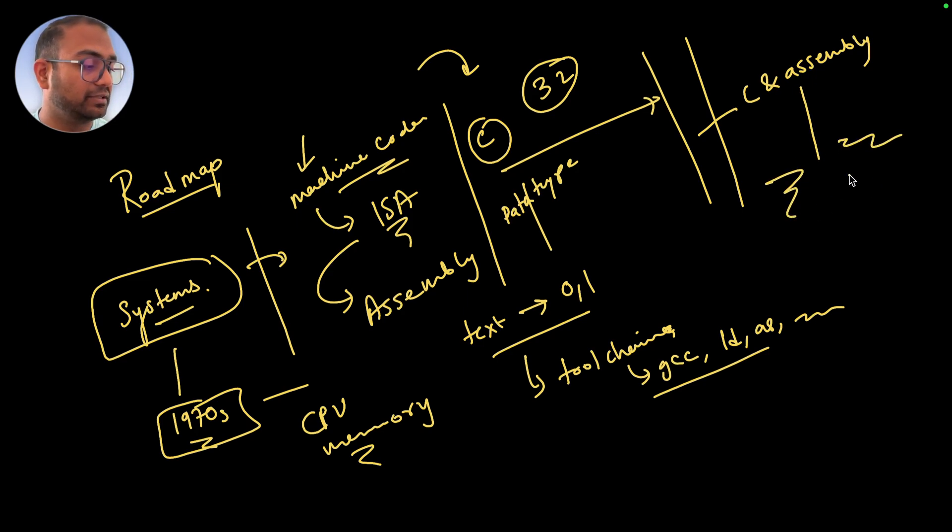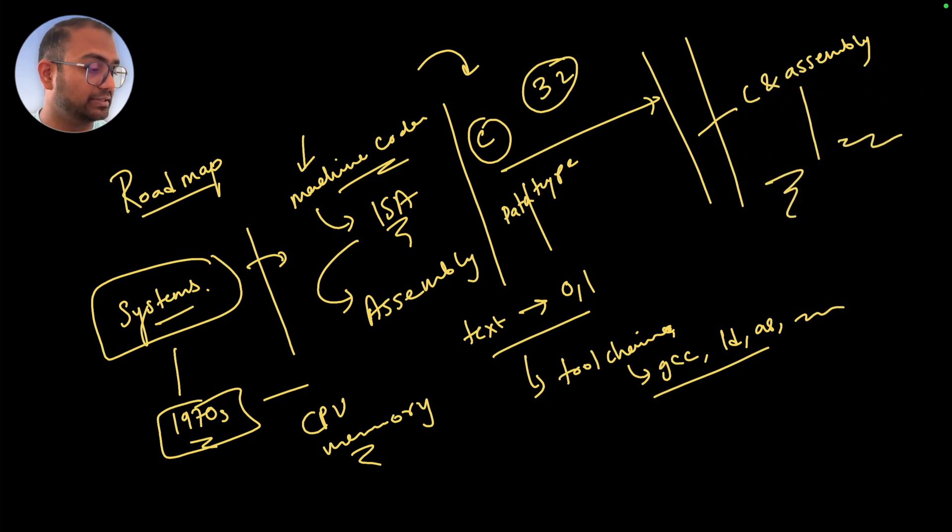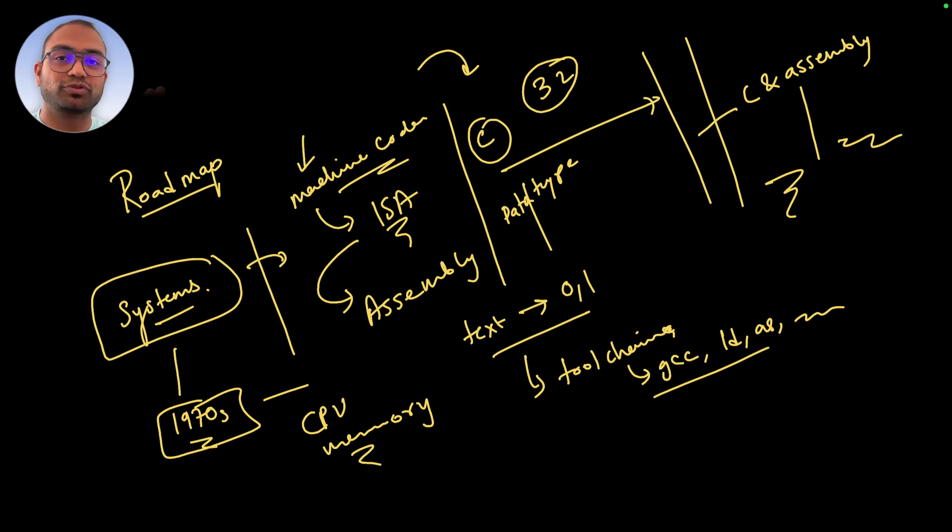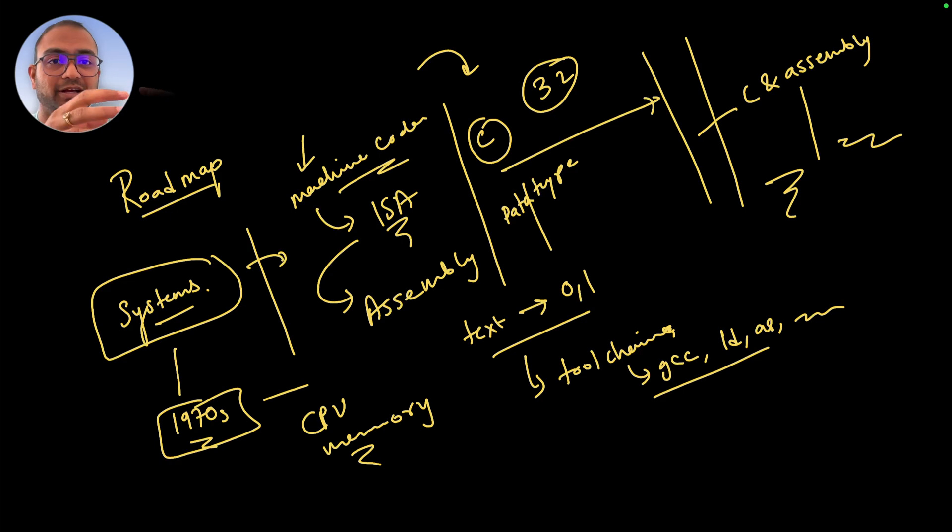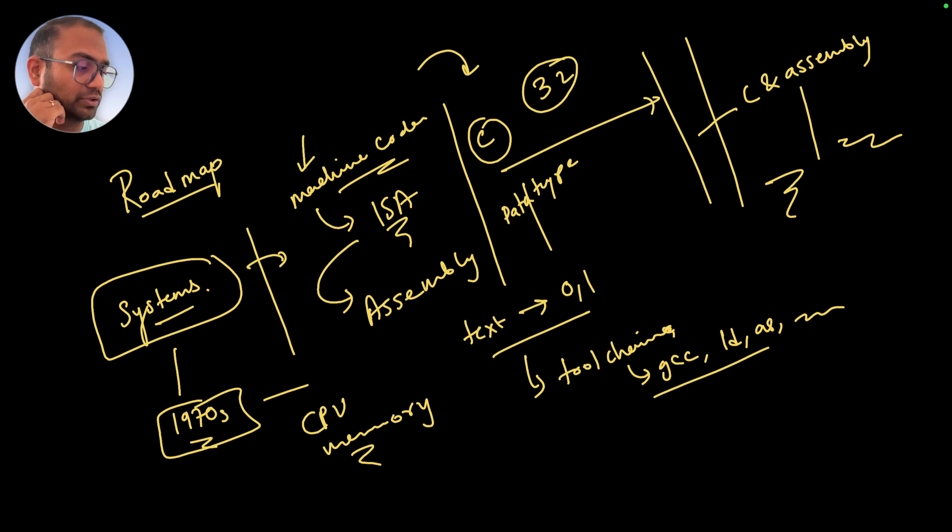Once all of this is done, towards the end we'll take a look at open source repositories and then try and understand open source code that is written in C. We'll browse through that and reason about which part of that is C syntax, which part of that is not C syntax, and so on.